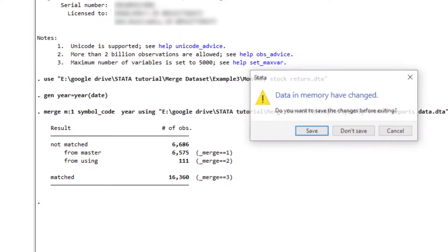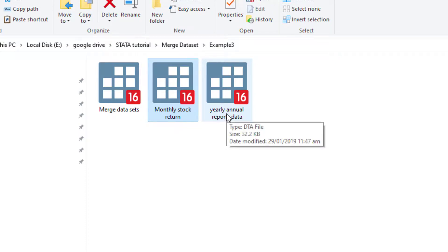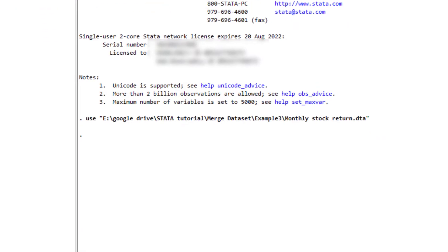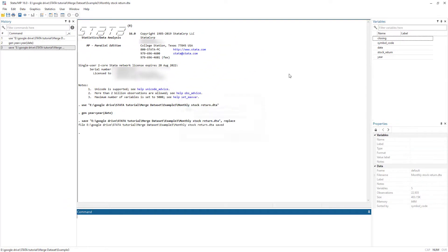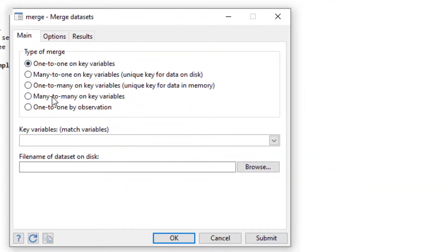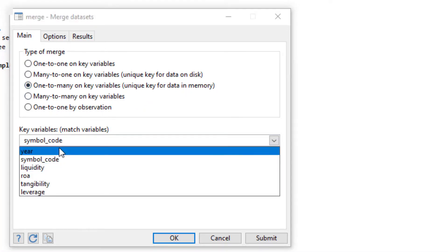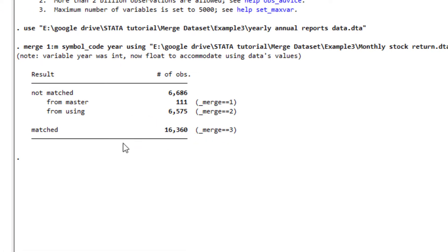Now let's do it the other way around — instead of importing into the monthly stock return file, let's import into the yearly annual report file. First we need to save the monthly file (since we generated the year variable). We open the yearly annual report data and go to Data > Combine Datasets > Merge Two Datasets. Now the master file is the yearly annual report, so for a single observation in the master file there are many observations in the using file. We select one-to-many, with symbol and year as identifiers, select the monthly file, and press OK. We see the same results.